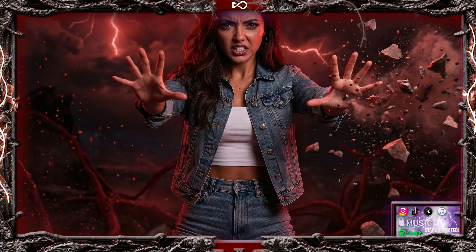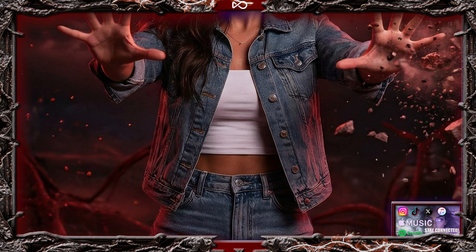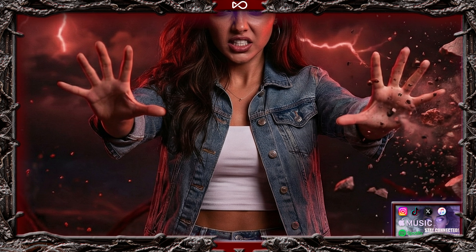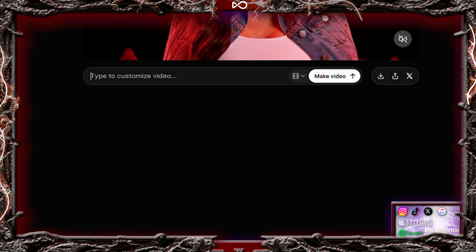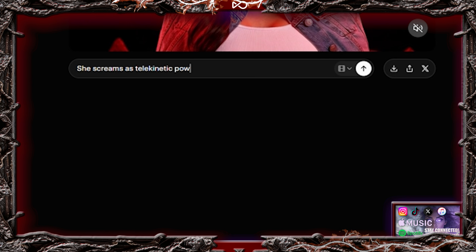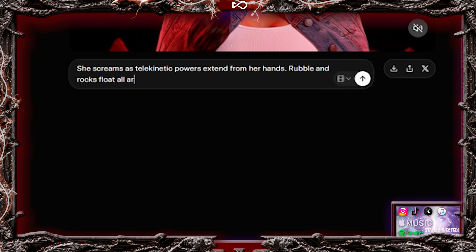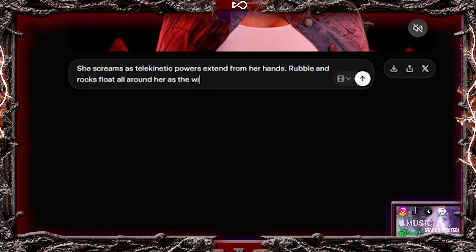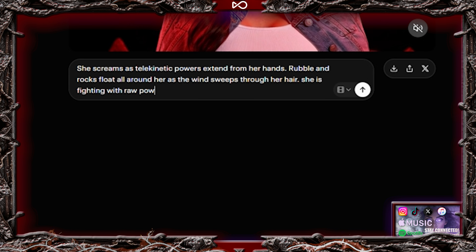Now we need to take the image we created earlier where she is already using her powers. Upload that image and type the following prompt: She screams as telekinetic powers extend from her hands. Rubble and rocks float all around her as the wind sweeps through her hair.